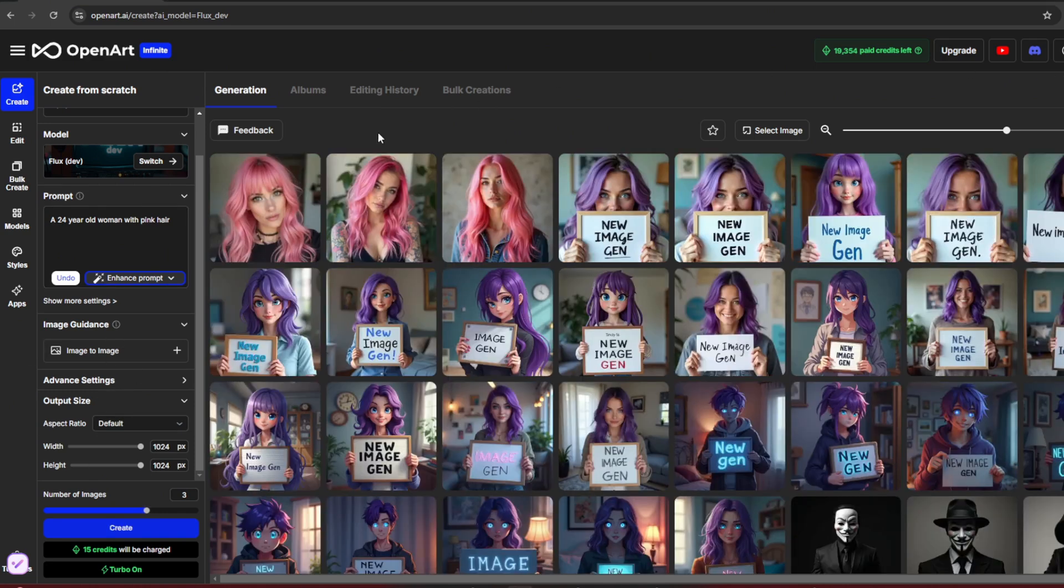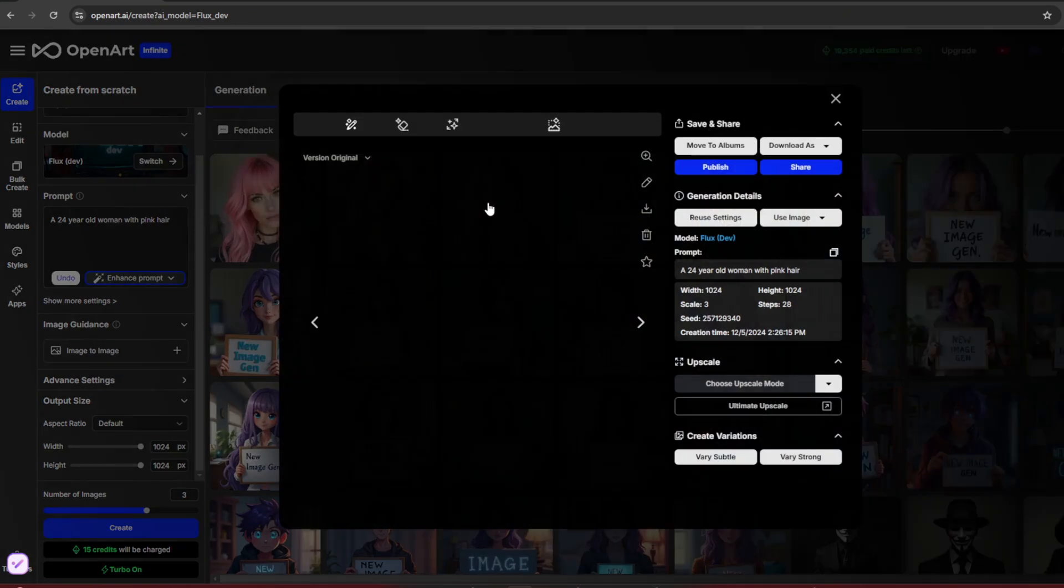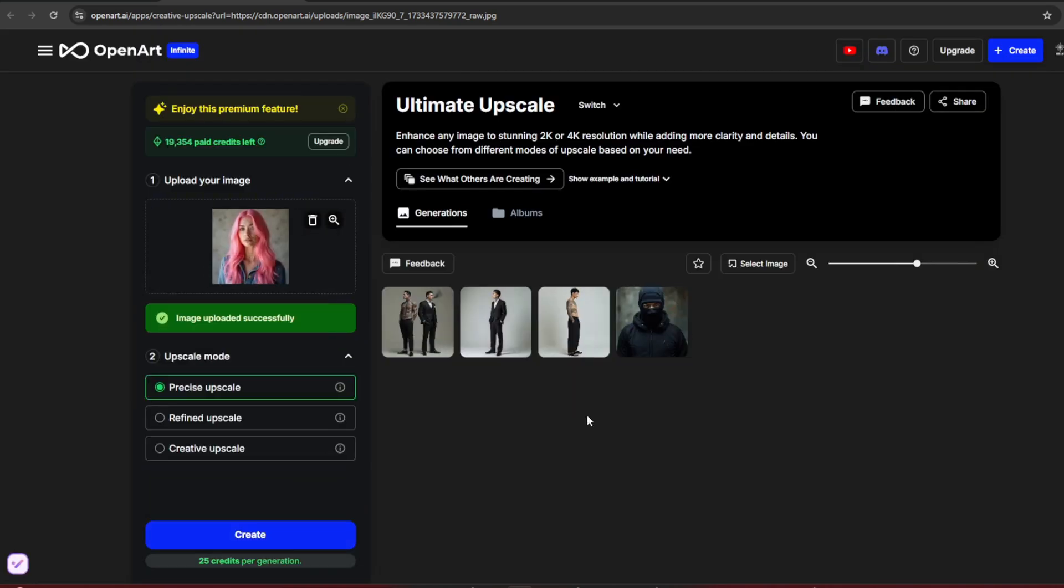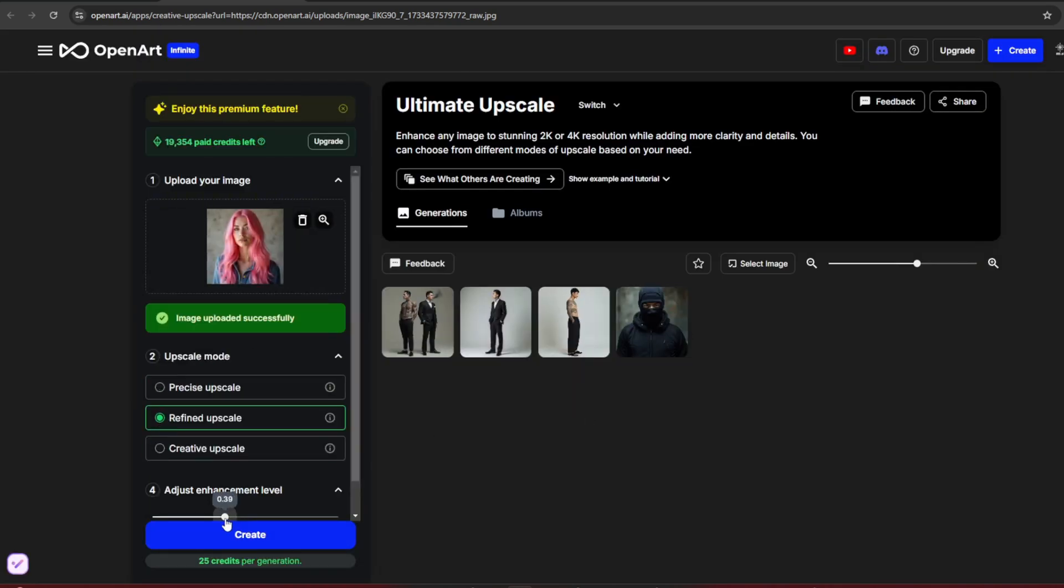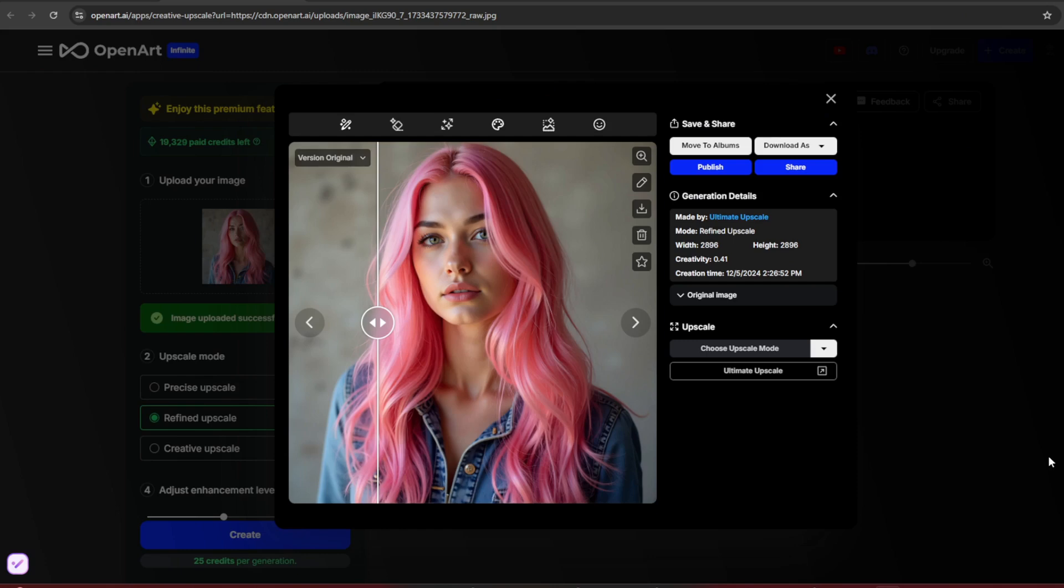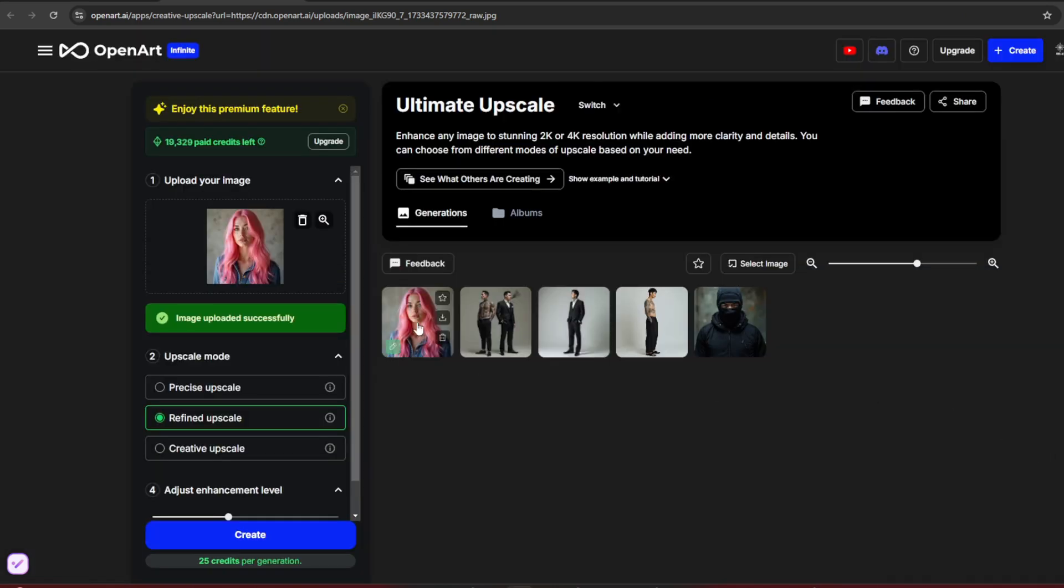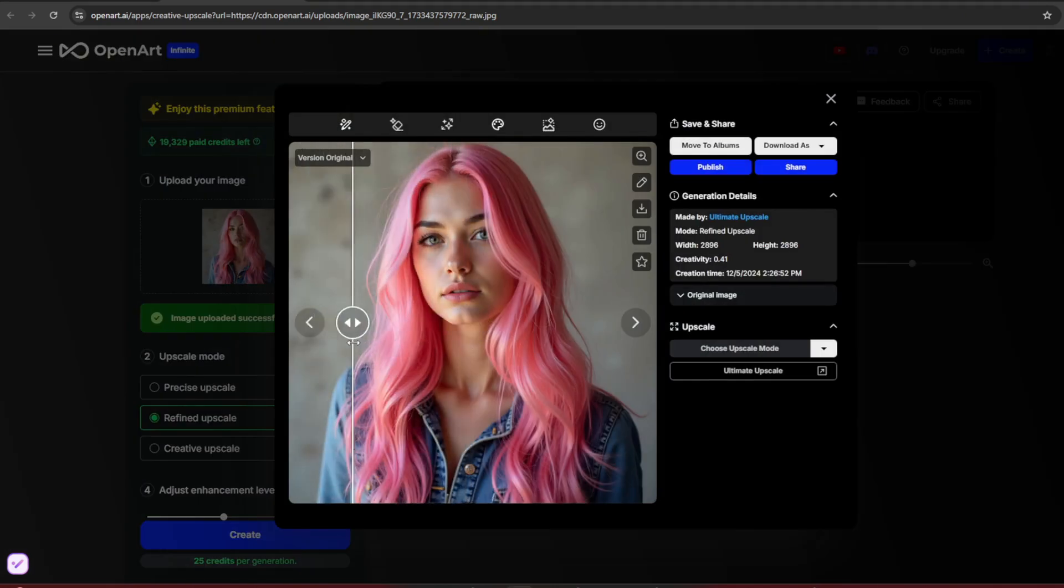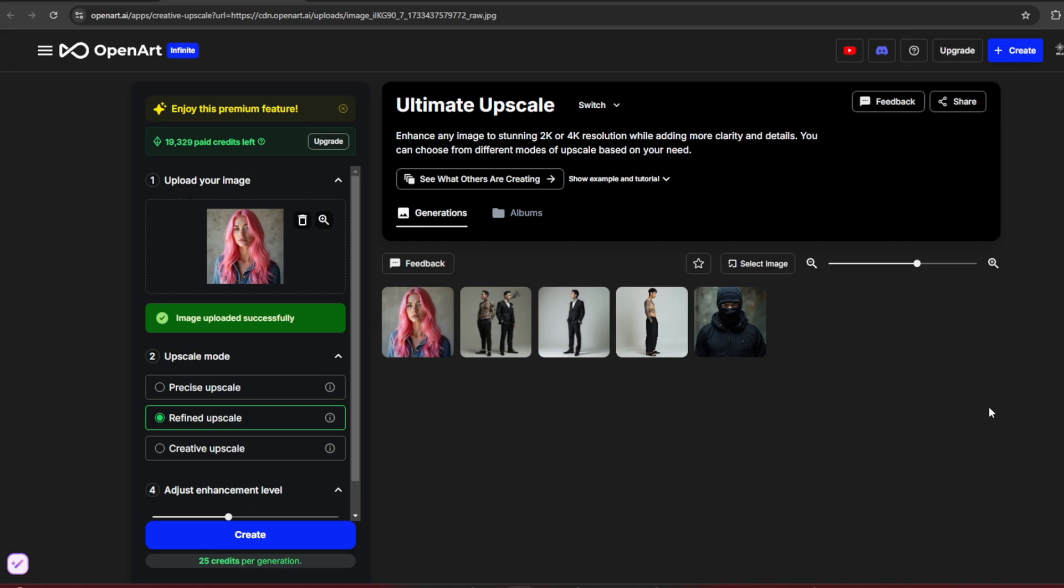As you can see, it barely took any time. These are the results, ultra-realistic. We can improve them by clicking on Auto Upscale, selecting Refined, and adjusting the settings slightly. Then click Create. Once it's done, take a look. You'll notice more details added to the images. We use this for training our Laura.